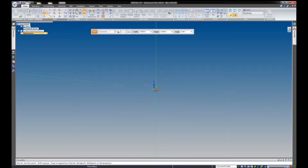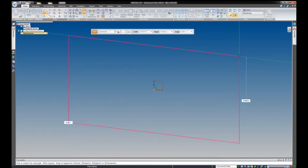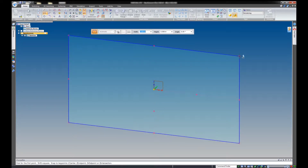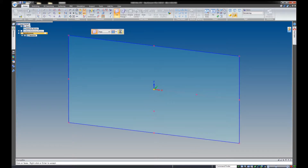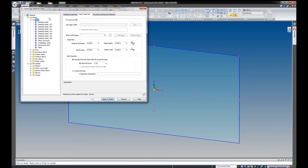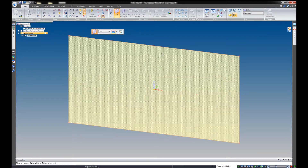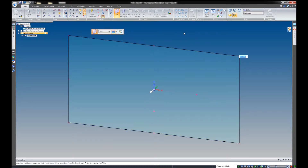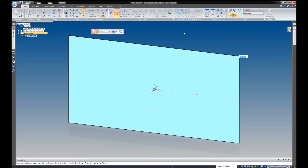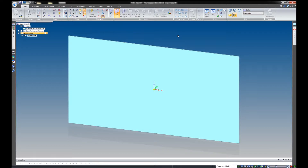Let's go ahead and get a tab going, and we can start applying some rules to it. Let's give it a material first — let's make this stainless. And let's give it a thickness; we'll go 0.065. That'll work.